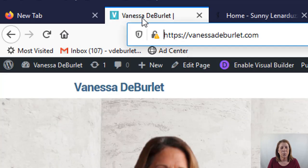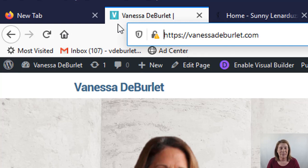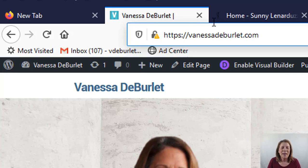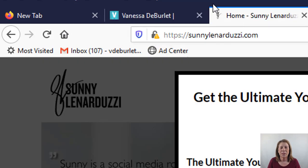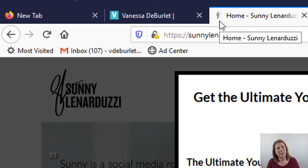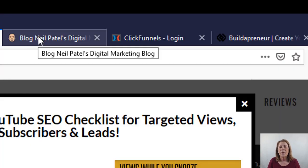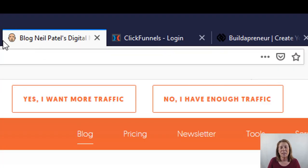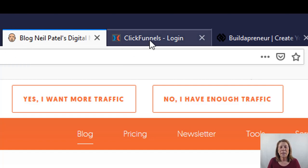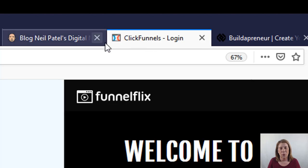Here are some examples. This one is for my website - you can see I have a V there for Vanessa, and I created that. I'm going to go through the exact same steps with you today. This one here is another website where somebody used their initials - SL. A lot of people will do that. And this one here I thought was pretty cool - Neil Patel uses a little avatar. You can do that as well.